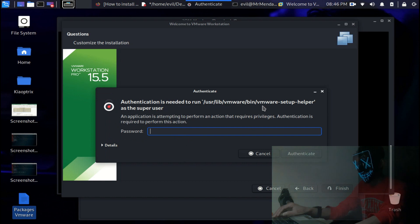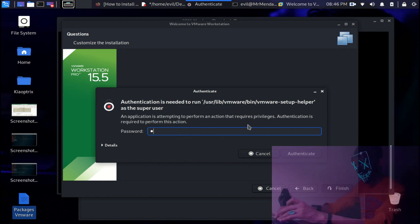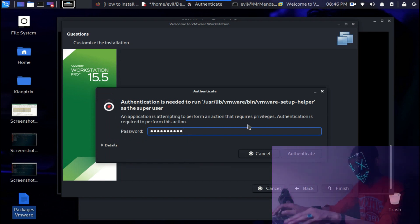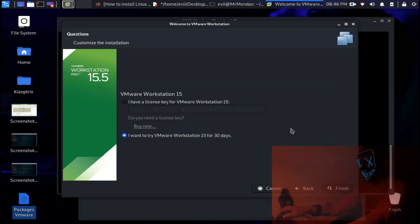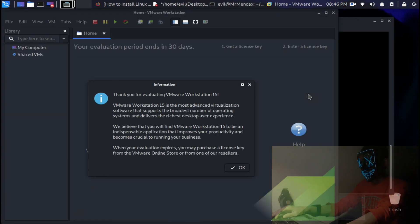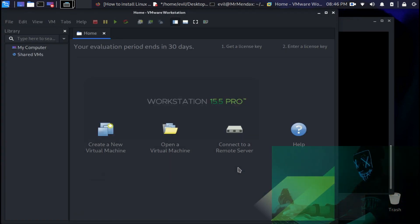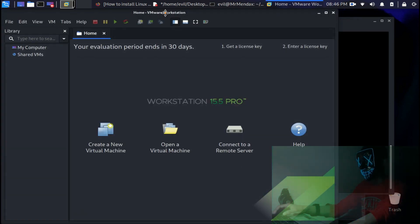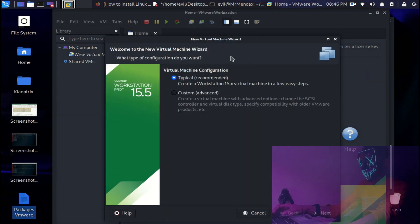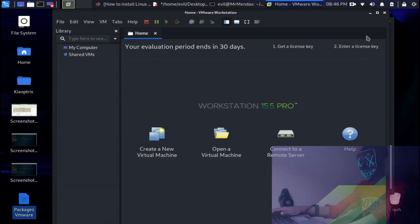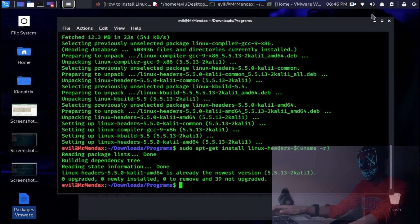Now again it's asking for the password. And bingo, we are done. We are here. Now you can just simply create a new virtual machine and whatever you want to do, just do it.